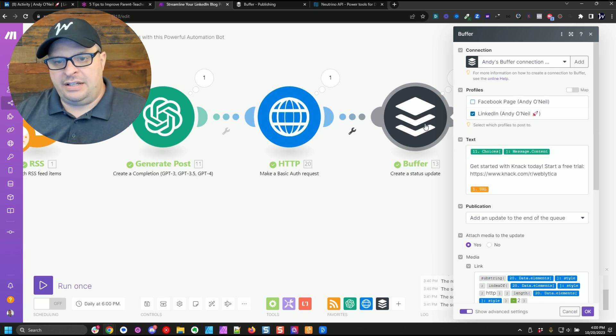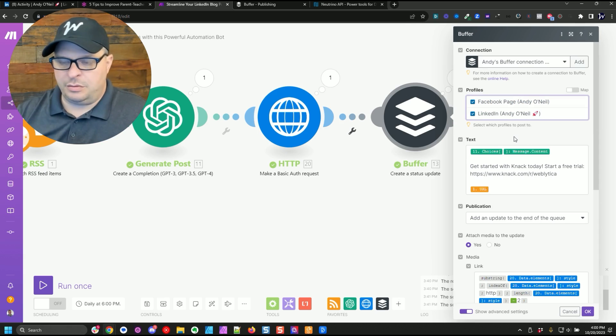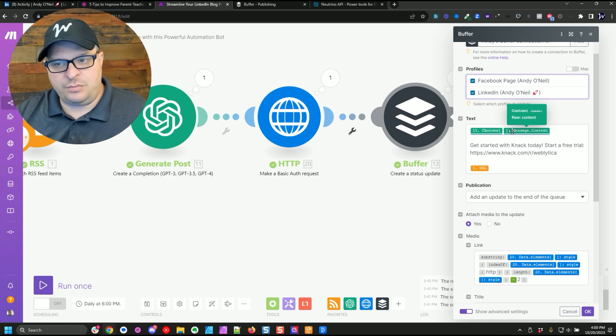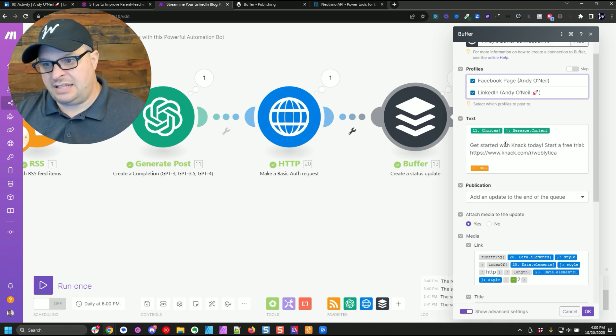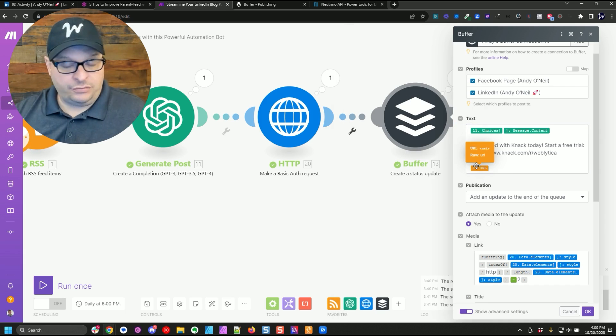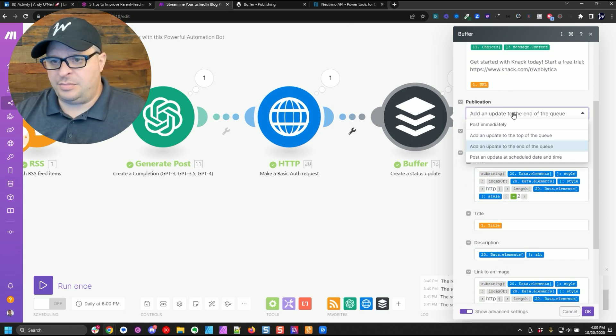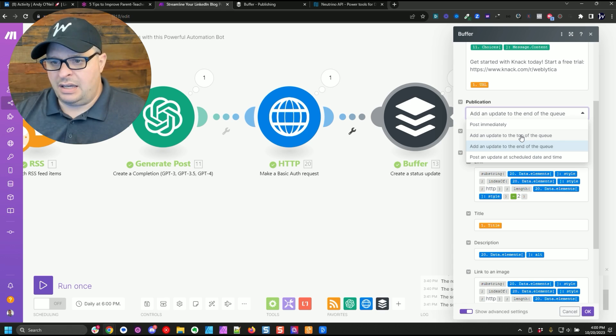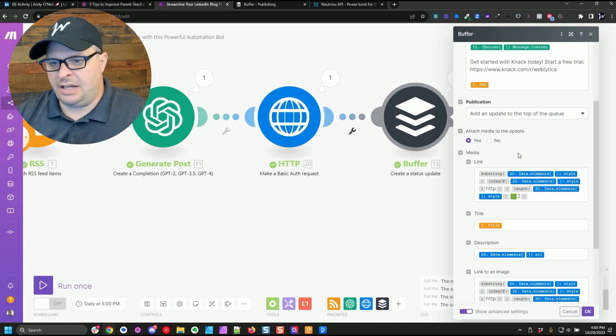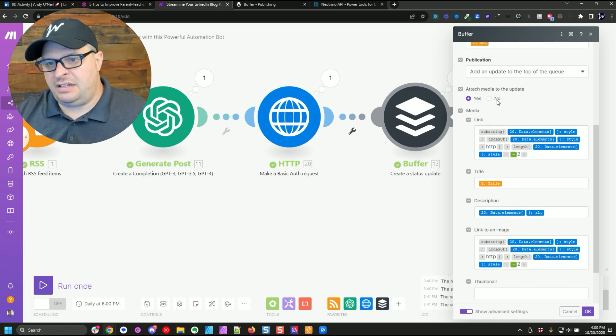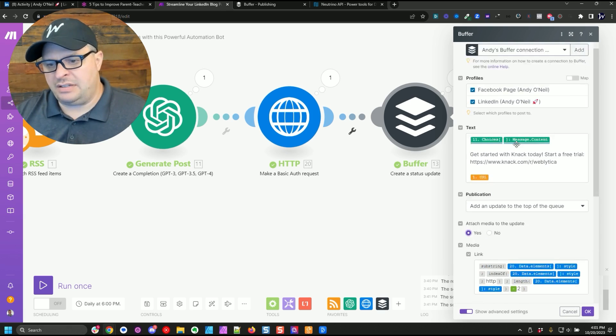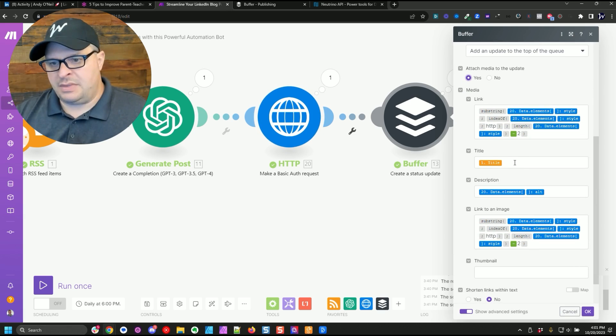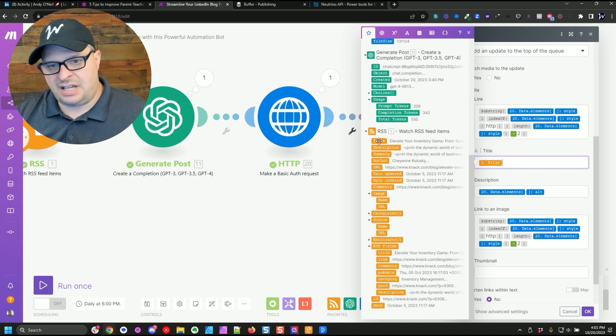So what I've got here is my buffer step. And I actually want to publish that to my Facebook page as well. And so here is the content from chat GPT. I am hard coding a call to action here. Get started with knack today, start a free trial. That's my link, and then I'm adding the URL of the article from the RSS feed. Add update to the end of the queue. I'm going to actually put that at the top of the queue because I want these to go out before some other things that may or may not be as important. Attach media to the update. Here's my link with the substring. Here is the title of the media. So I'm using the title from the RSS feed.